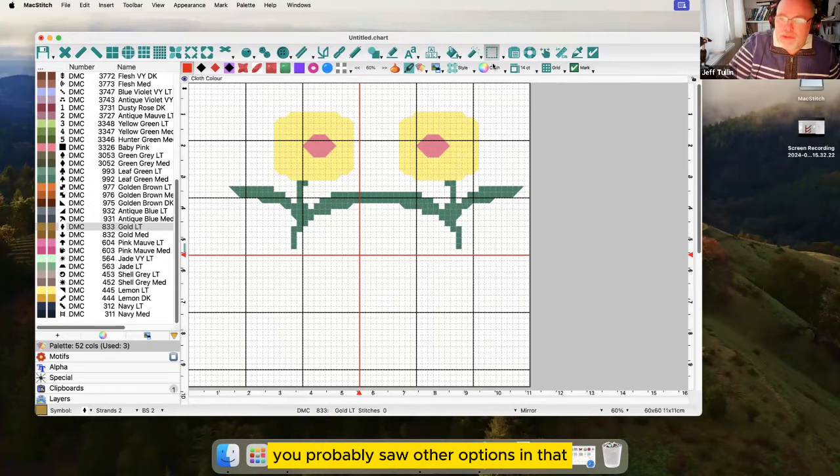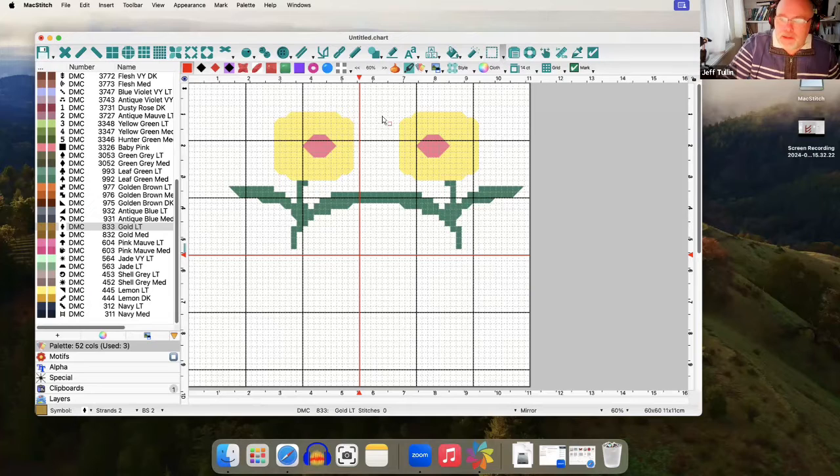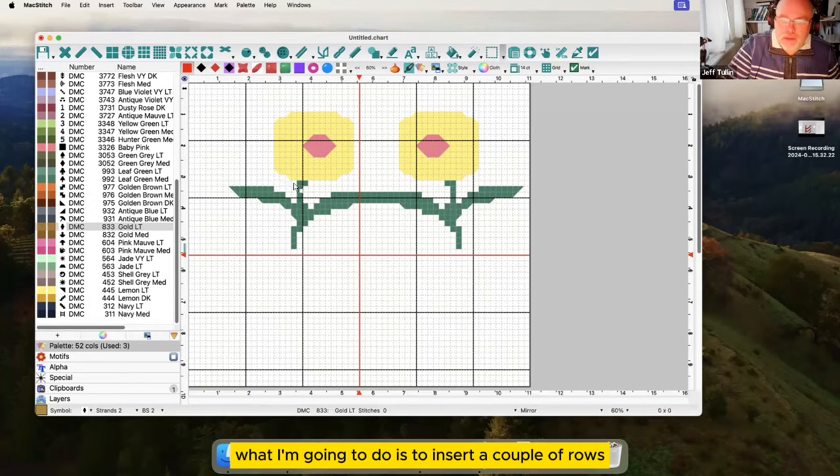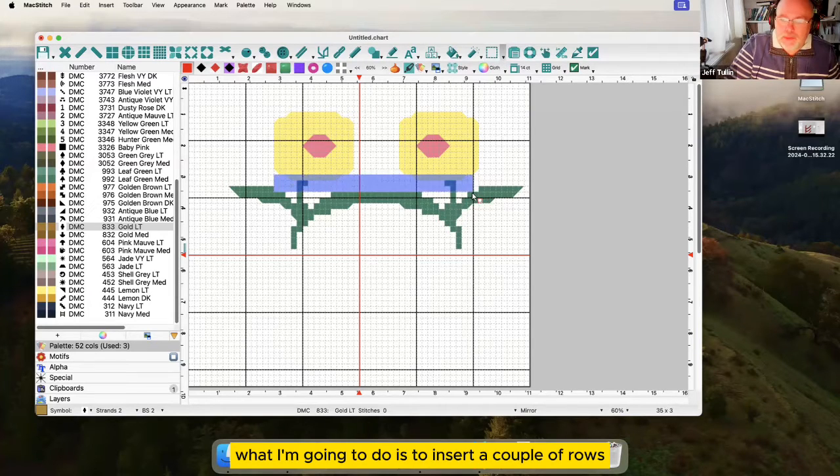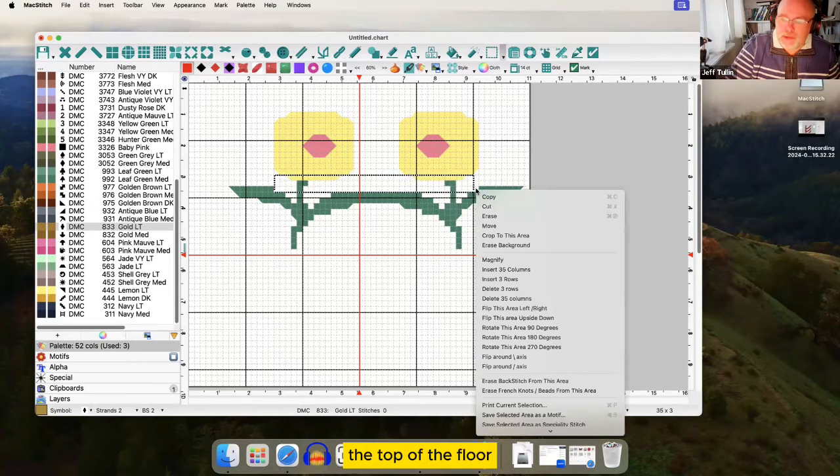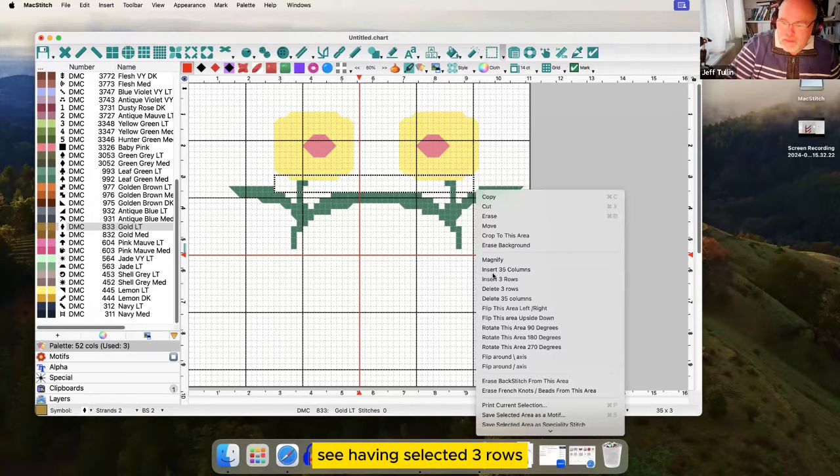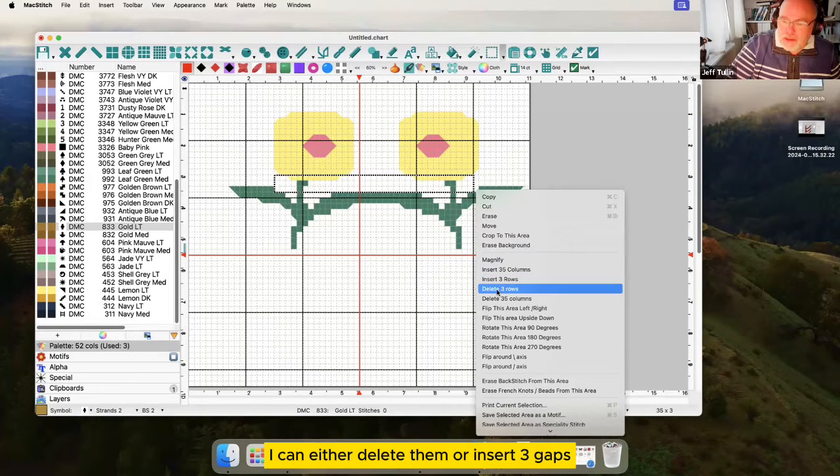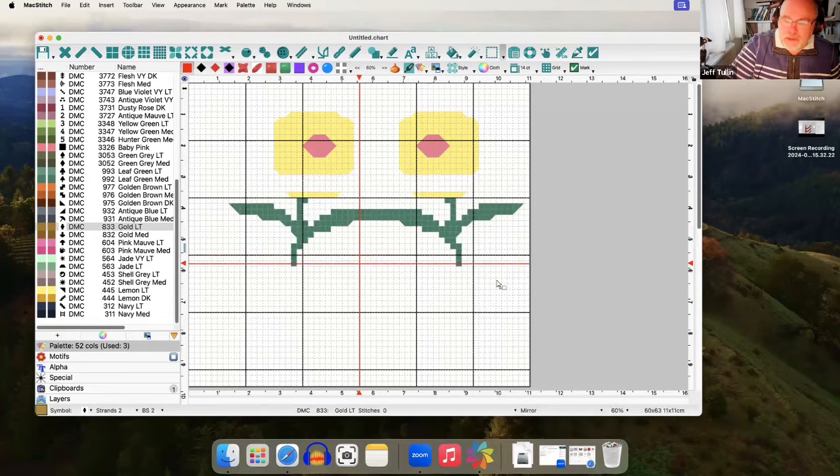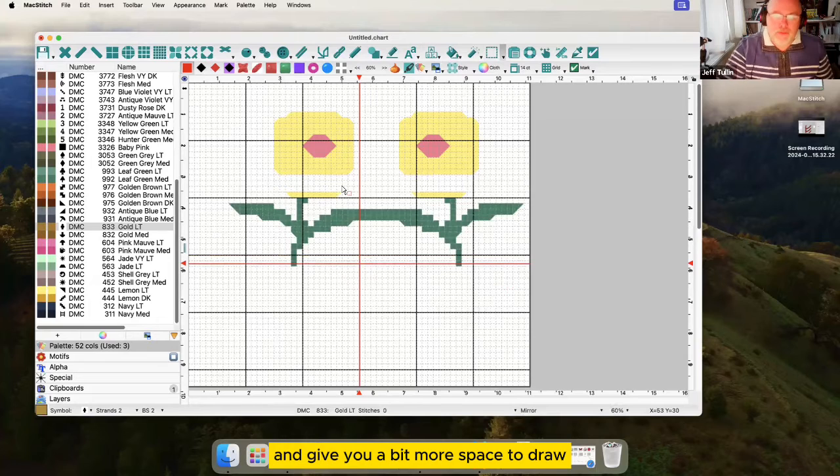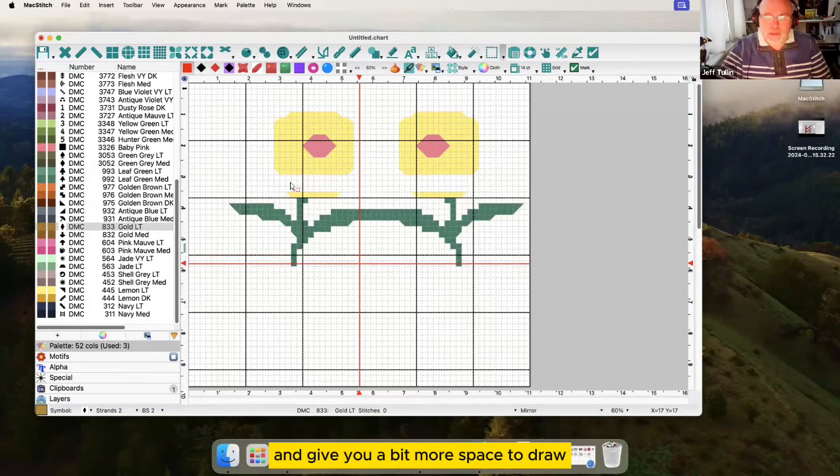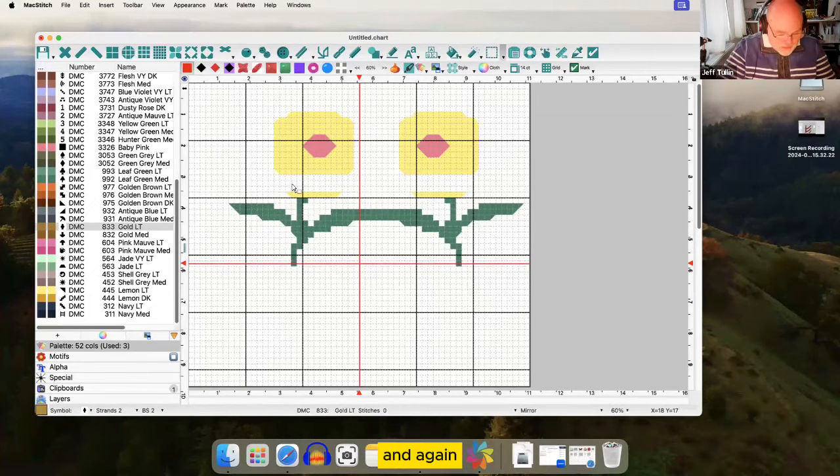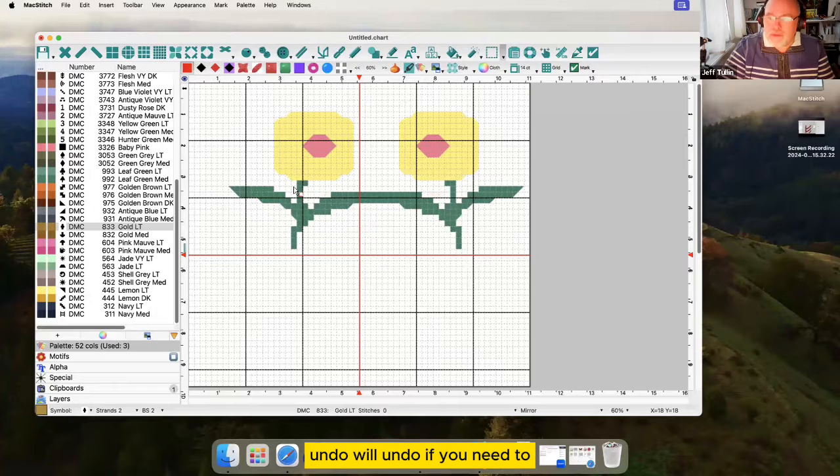You probably saw other options in that. What I'm going to do is to insert a couple of rows just underneath the top of the flower. See having selected three rows I can either delete them or insert three gaps. And that can move things around and give you a bit more space to draw. And again undo will undo if you need to.